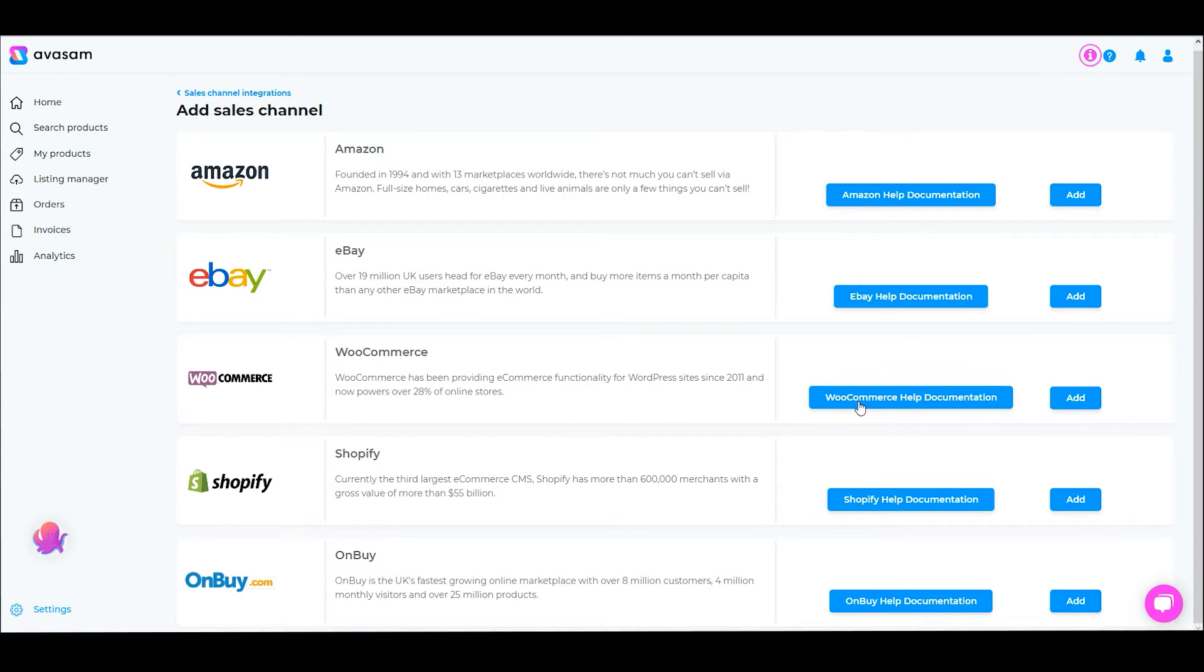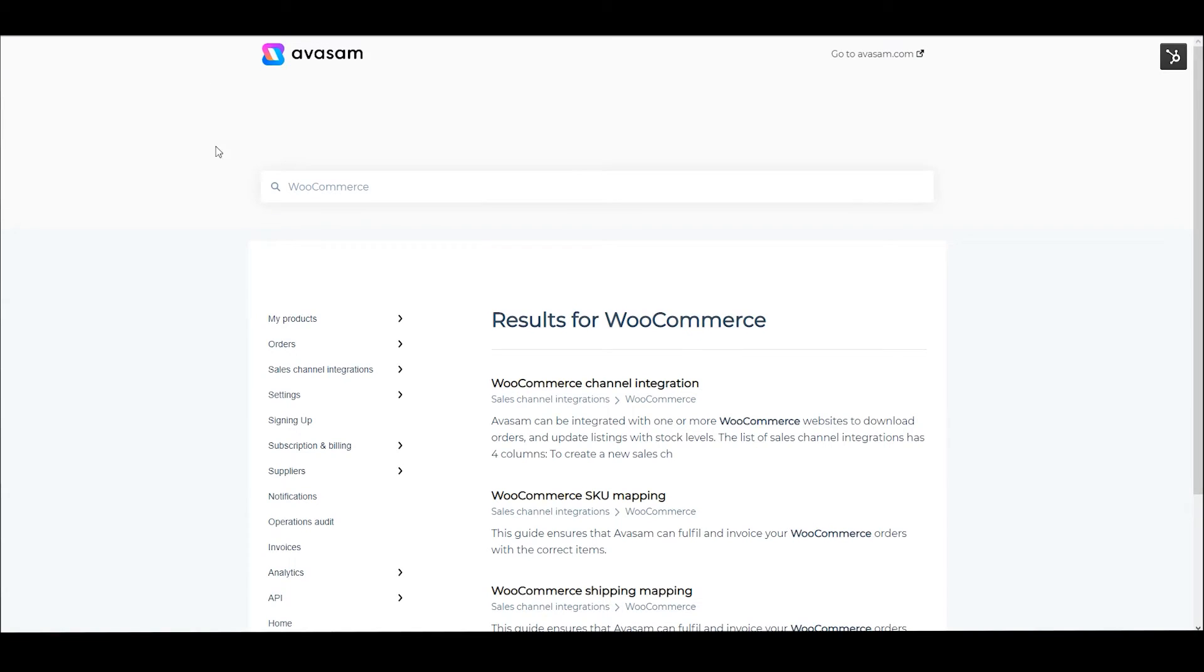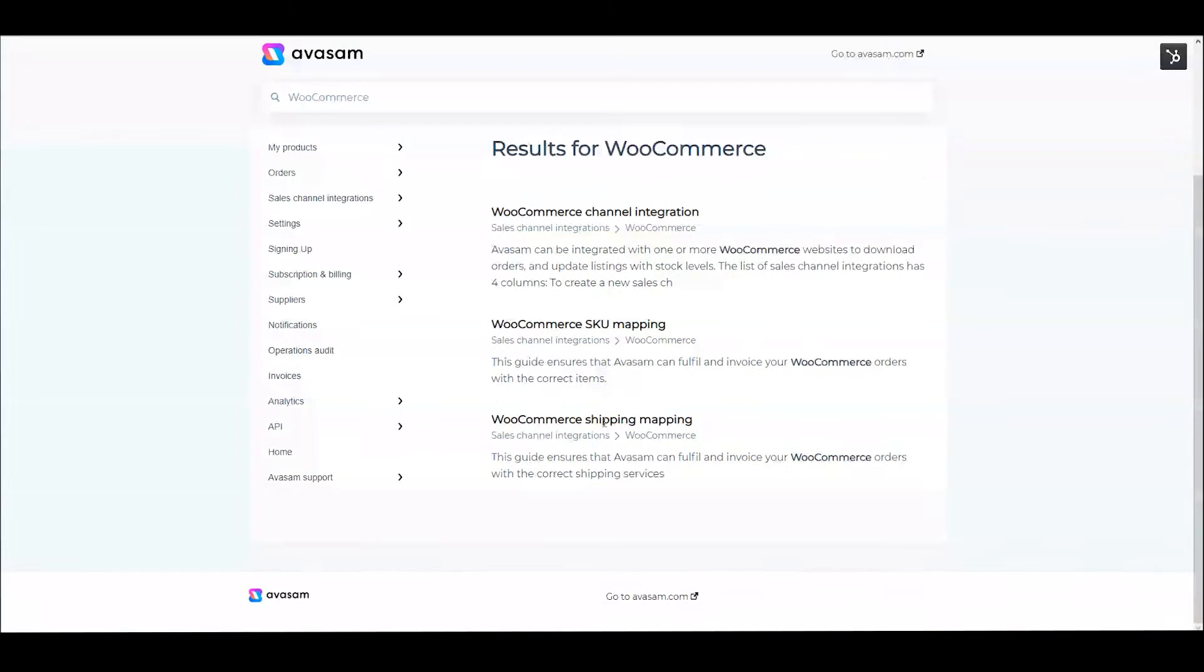As you can see, WooCommerce is here. If you click on the WooCommerce help documentation box, this will open a new tab and give you access to the documentation specifically for your WooCommerce integration.